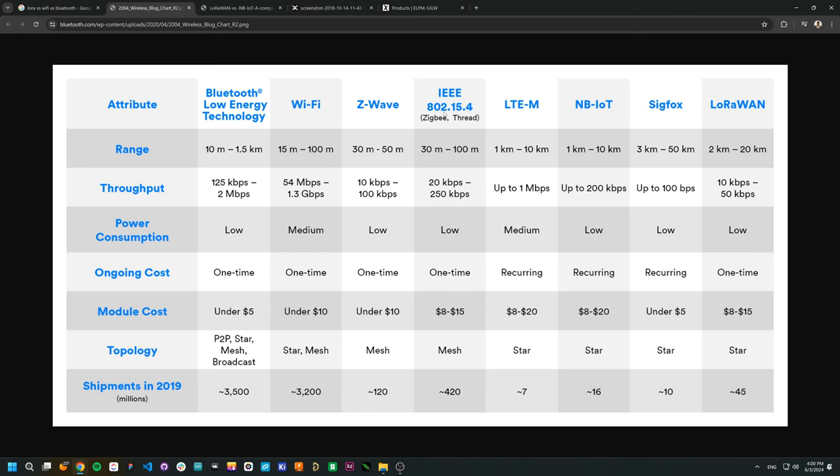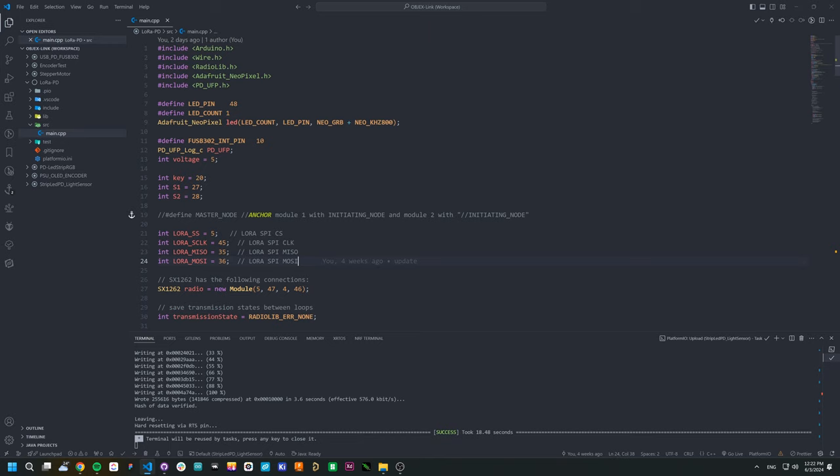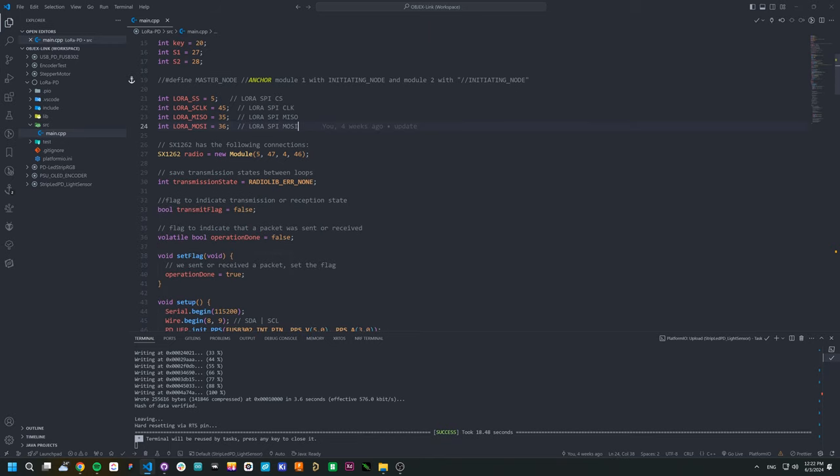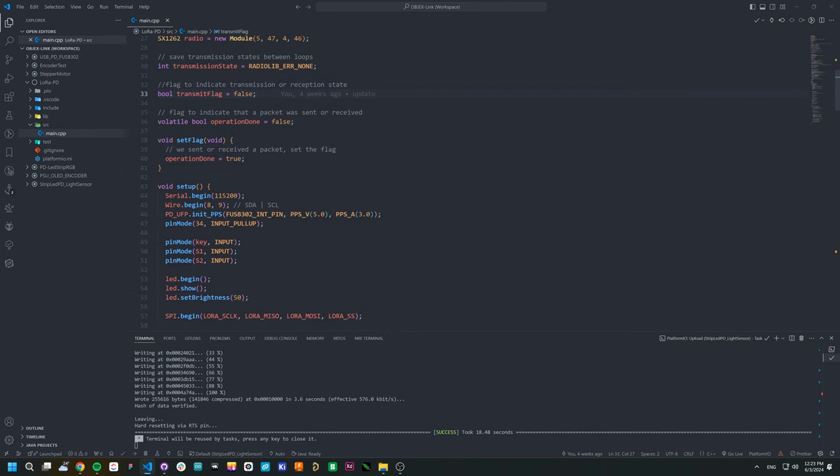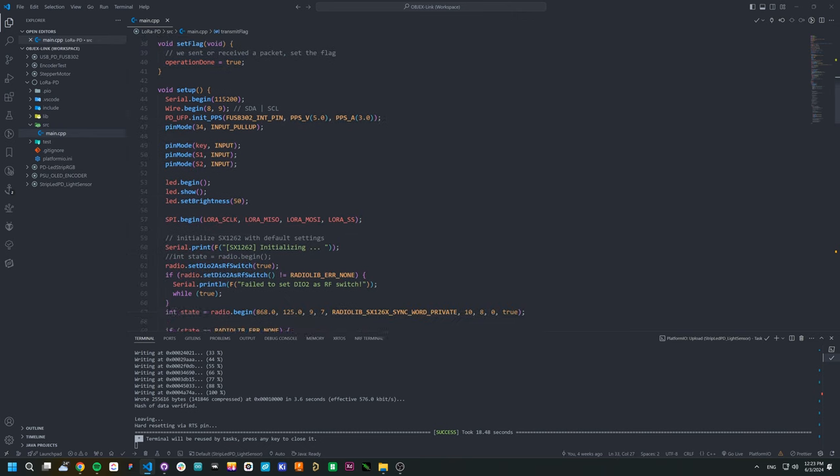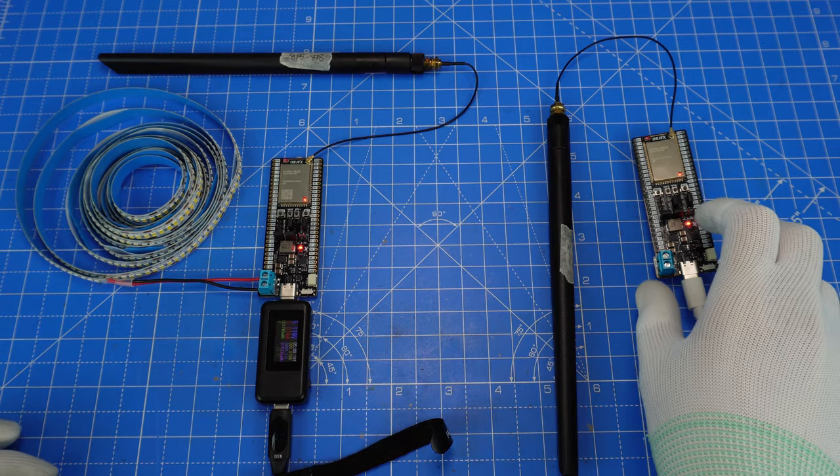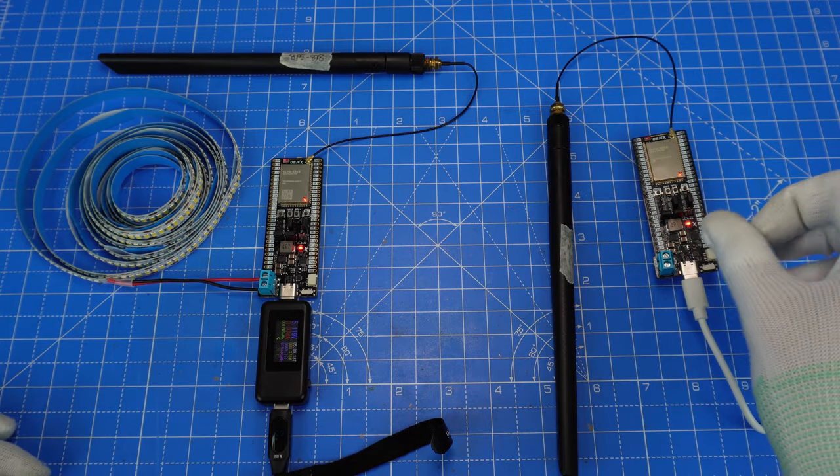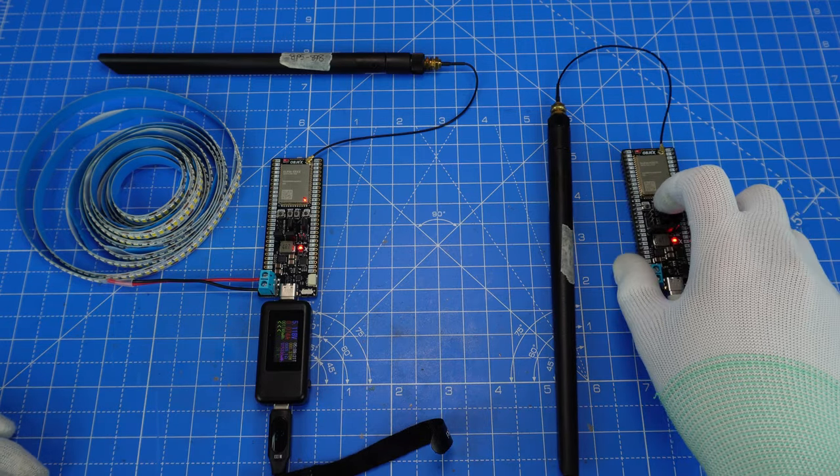In addition, LoRa is much more efficient in terms of power consumption than Wi-Fi and BLE. The ESP32-S3 and SX1262, so the LoRa integrated circuit, are connected to each other via SPI. Developing LoRa devices with ObjectsLink has never been easier. Here is an example. As you can see, the firmware is very simple. I'm using the RadioLib library and this code is a simple example. So we have two dev kits talking to each other through LoRa.